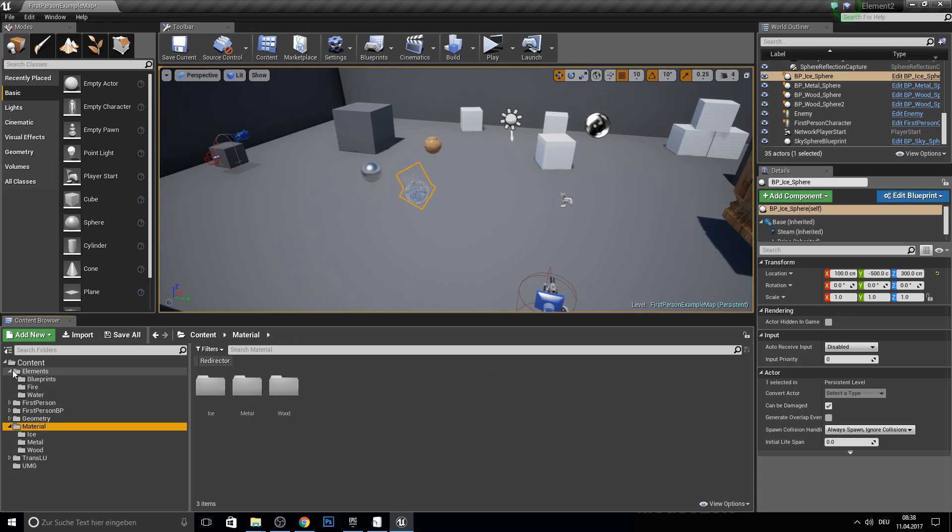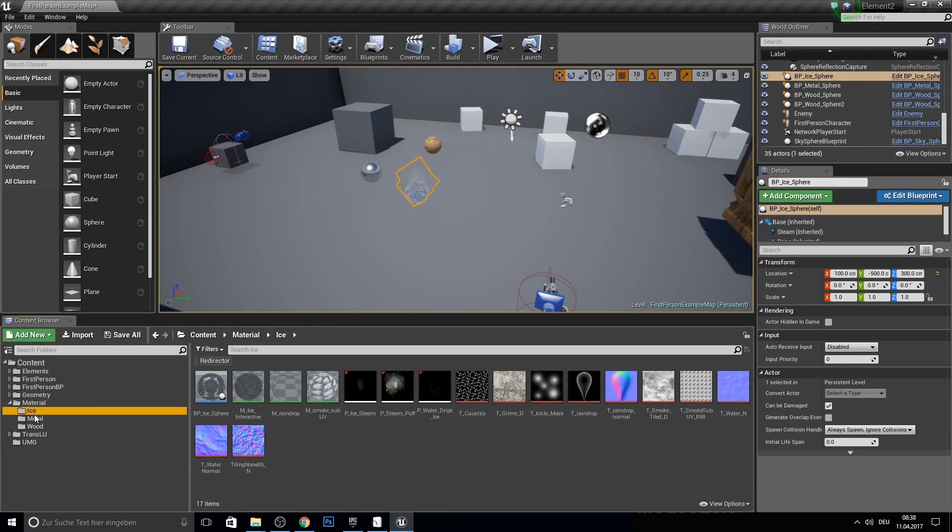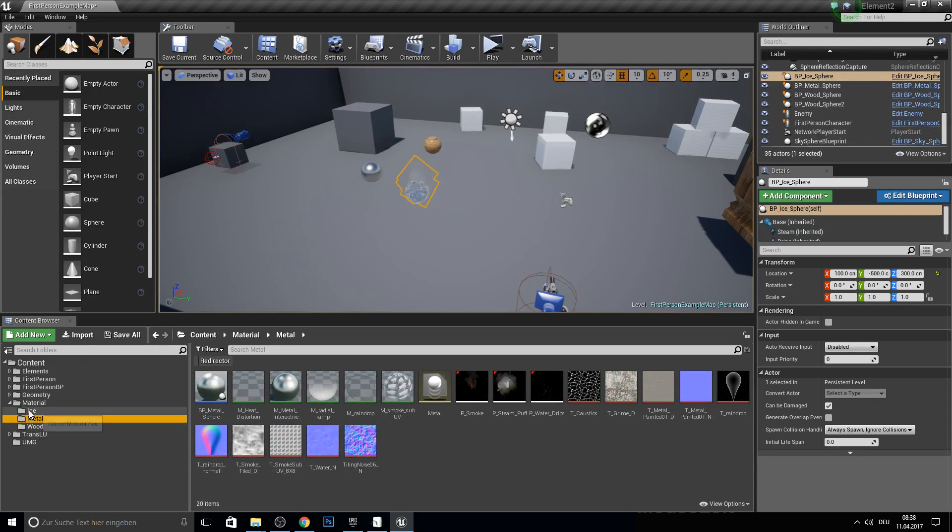So yeah, everything is in the dynamic wood material project. So you have here the two spheres.